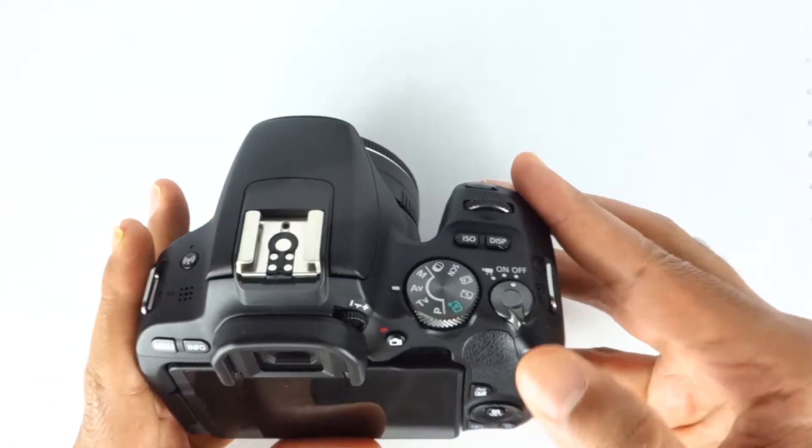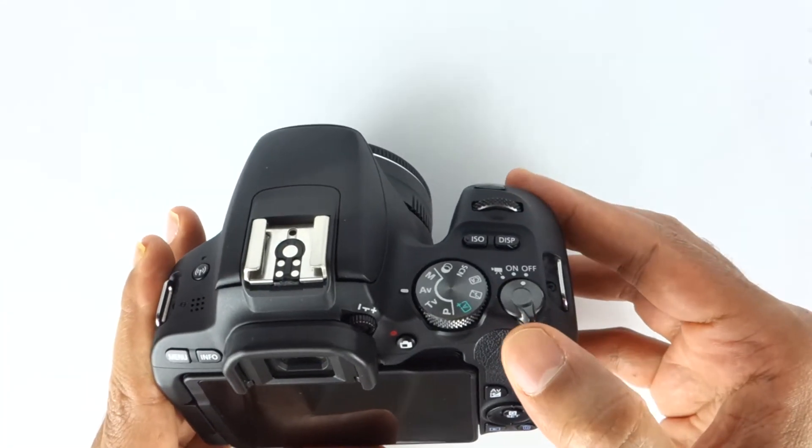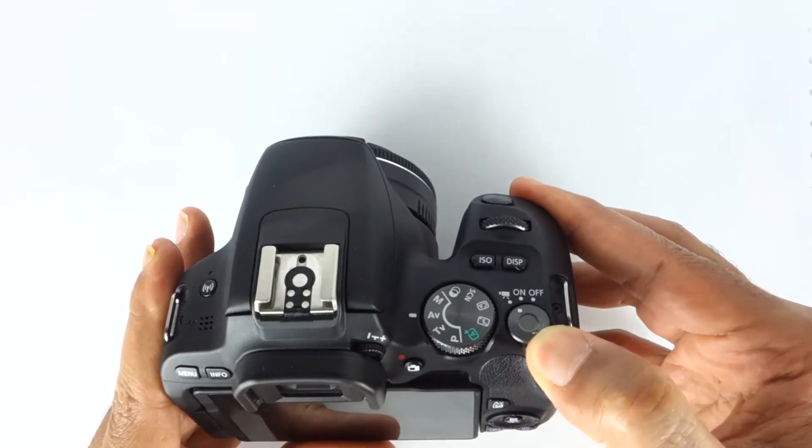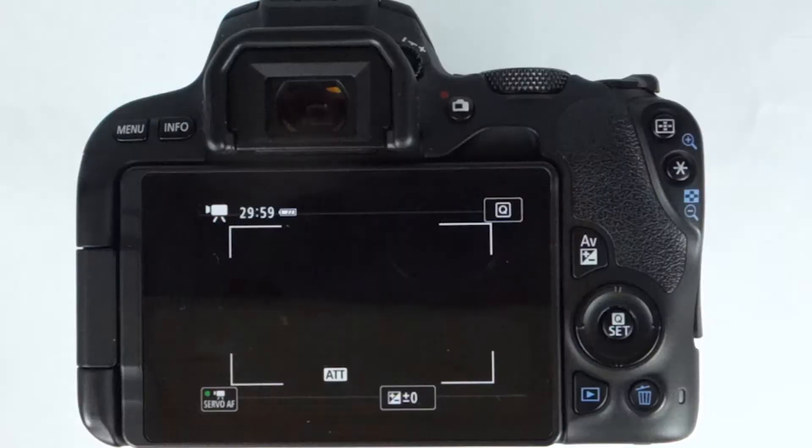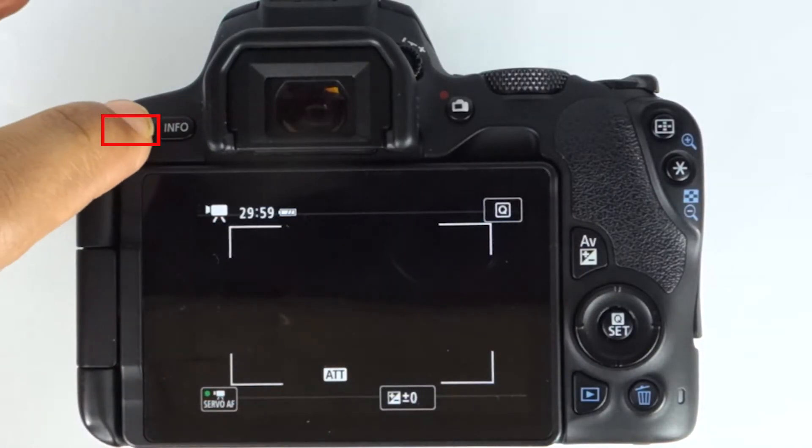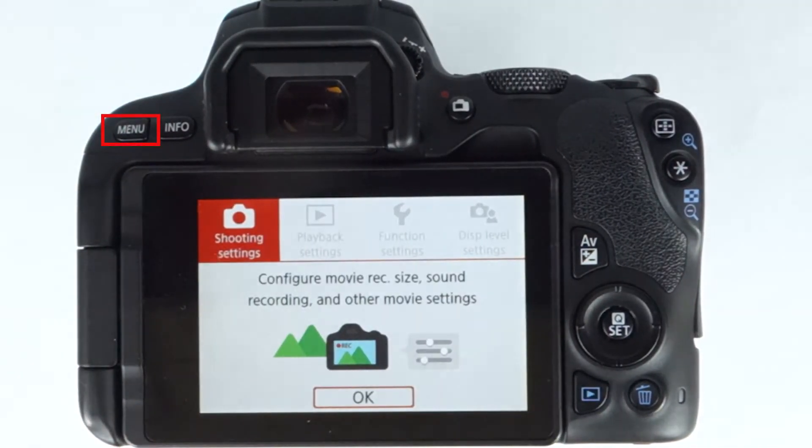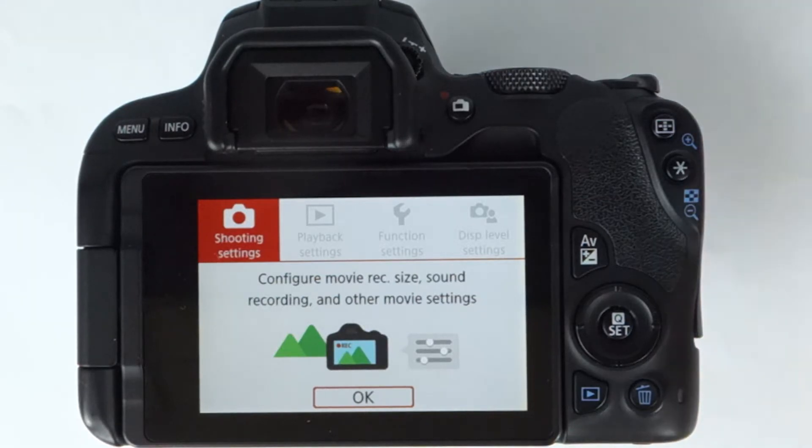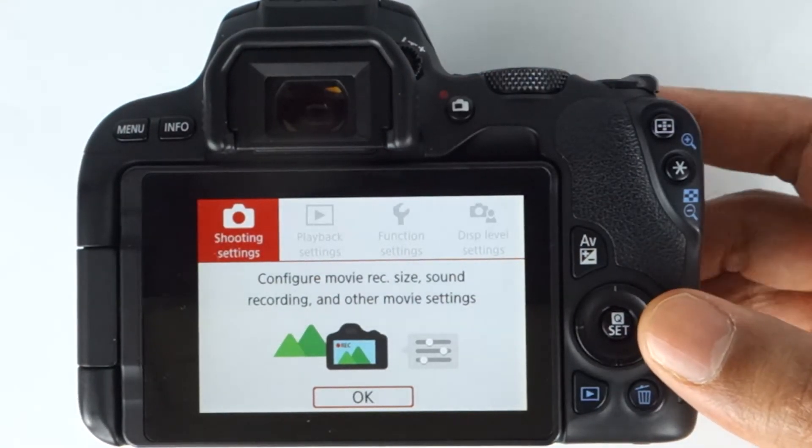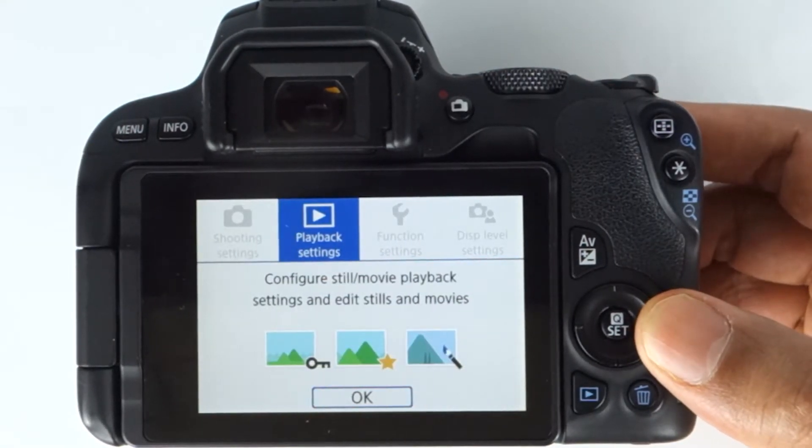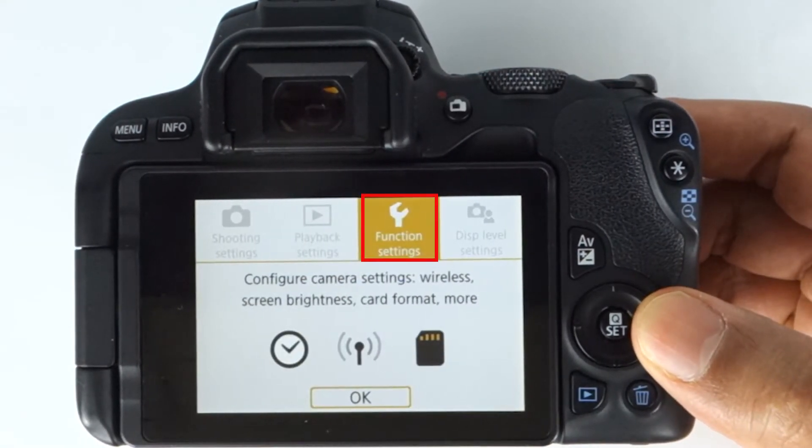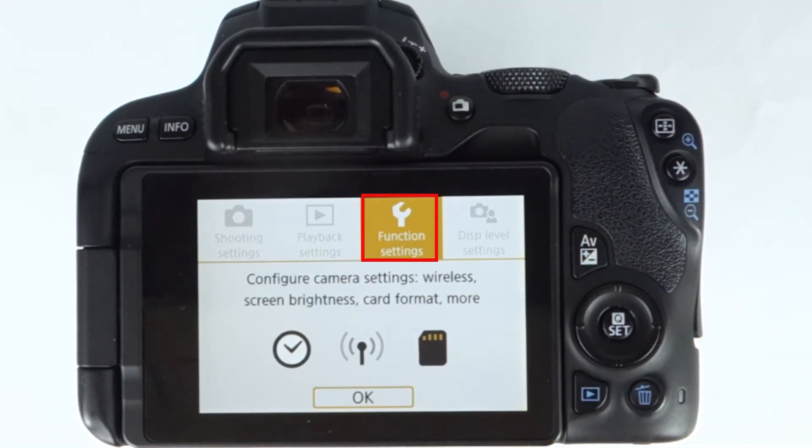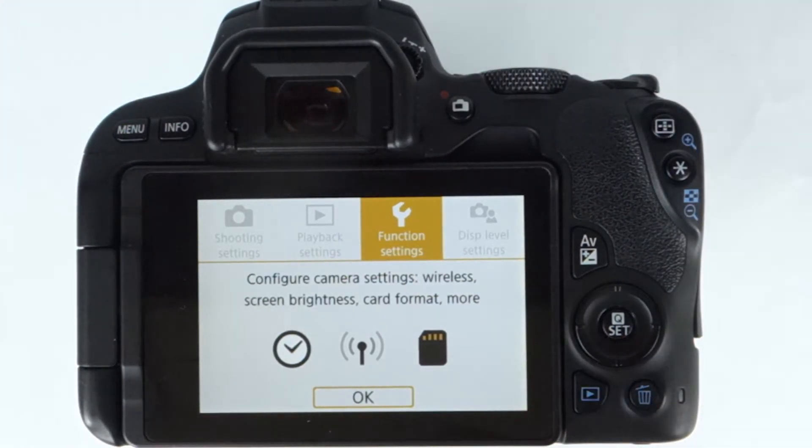Step number one: turn on your camera, then simply select the menu button. Now press the right arrow until you get to the function settings. If your screen is touchscreen, then touch OK, or you could use the set button to get to the function settings.